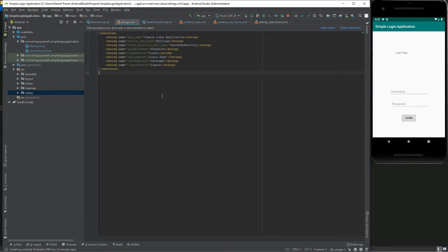Hello guys, welcome back to my channel Tech Guy Naresh. Today we will add multi-language support for our previous Android application. I will drop the source code link in the description. In this application we are going to add Hindi and English language support in our simple login application. So let's get started.